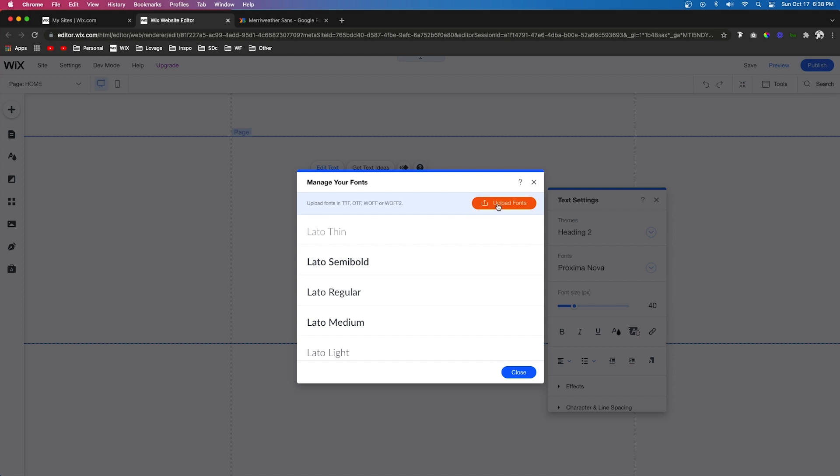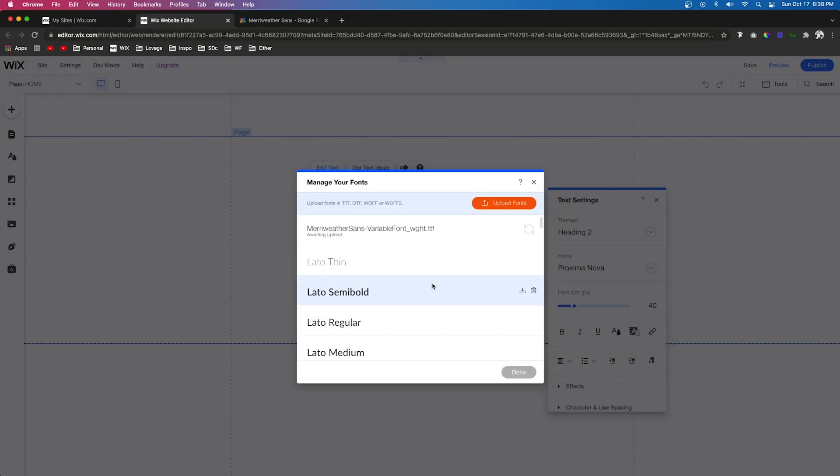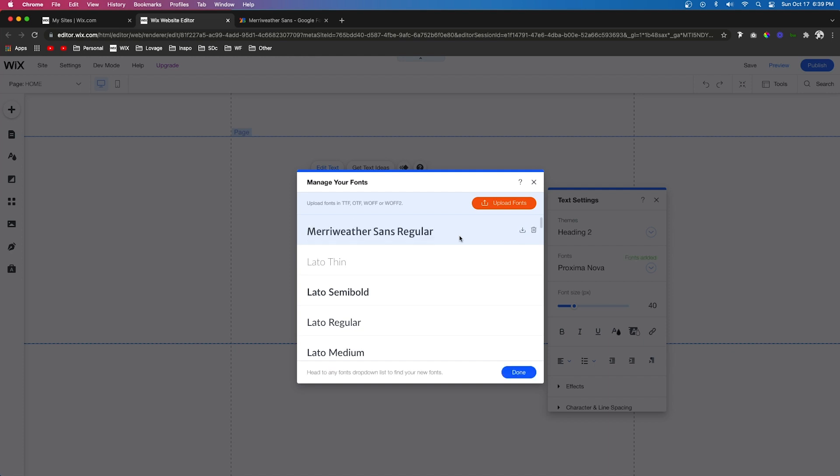Then you can press Upload Fonts and it's going to take you to your computer. Once you find it on your computer, it's going to start uploading it. Now, admittedly this does take a few minutes, but you can upload multiple font files at the same time. I believe you can upload up to 16 or 18 at a time.